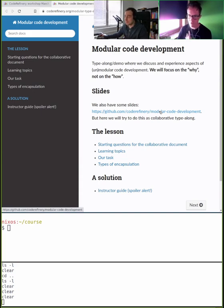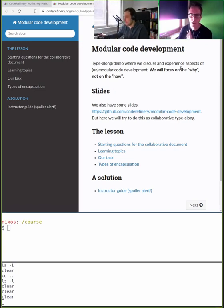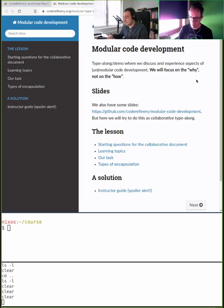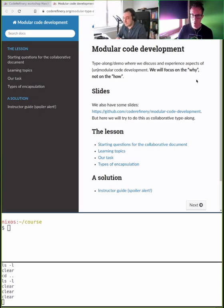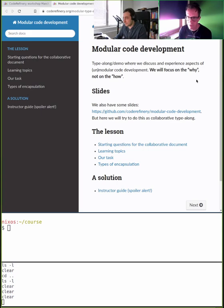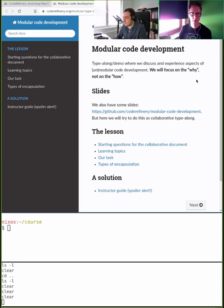We feel it's more fun if we show modular code development as it happens. We'll really focus on the why, not so much on the how. We'll do the development in Python but keep it simple — many of you don't read or write Python but we'll try to focus on the process and the thinking, not so much on the language.